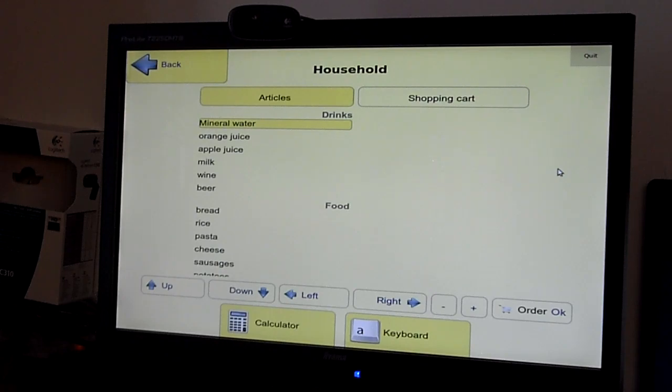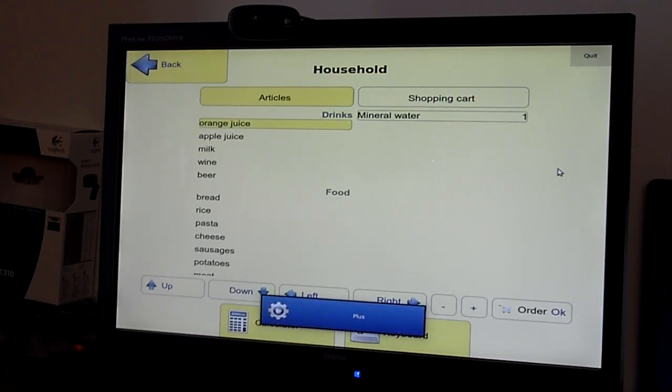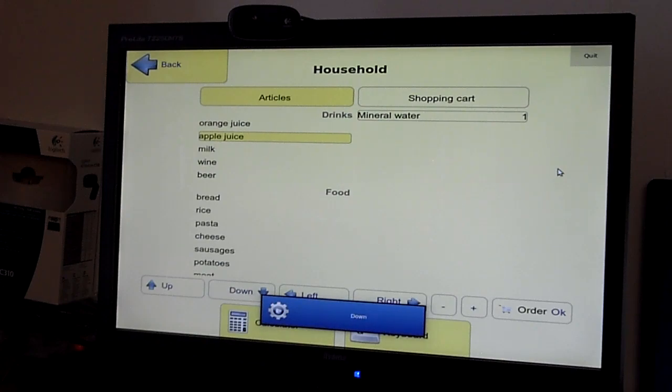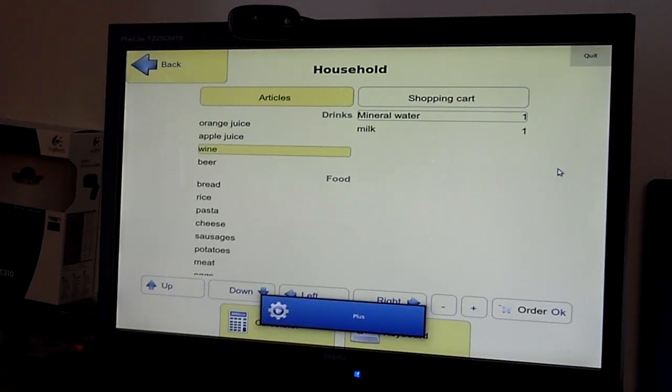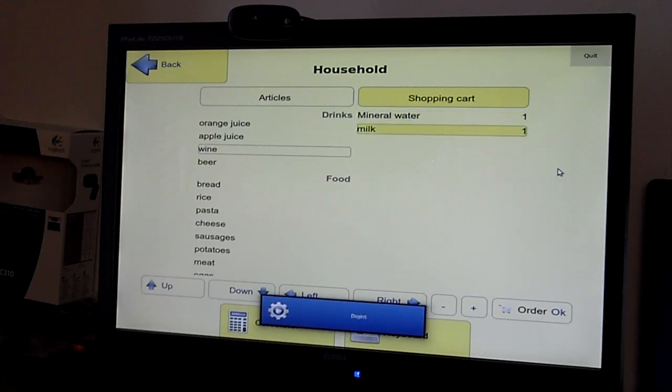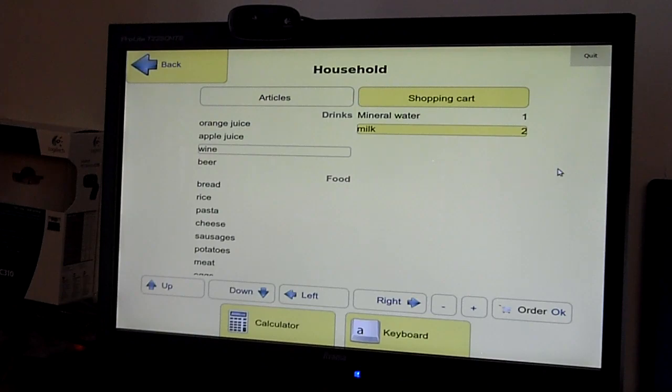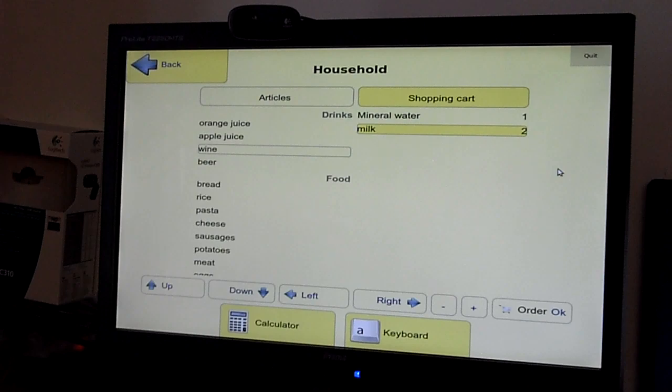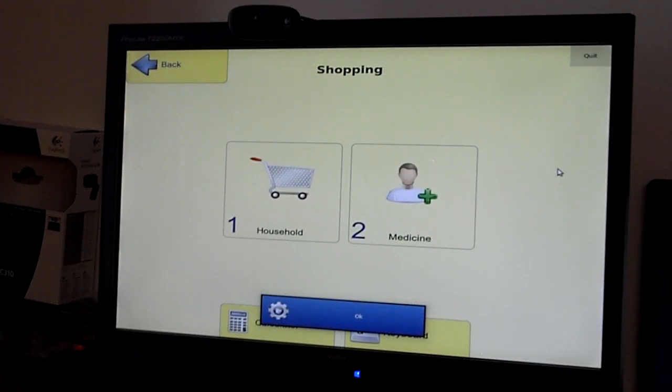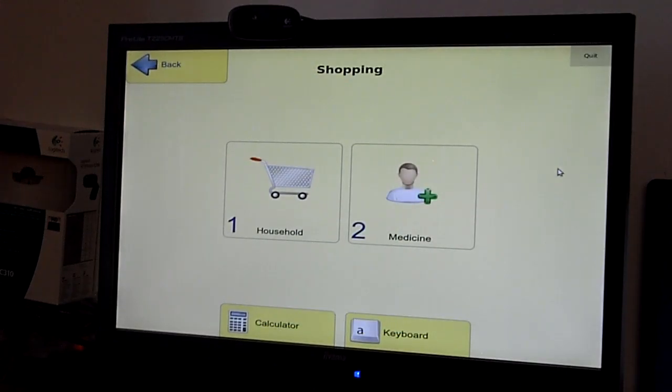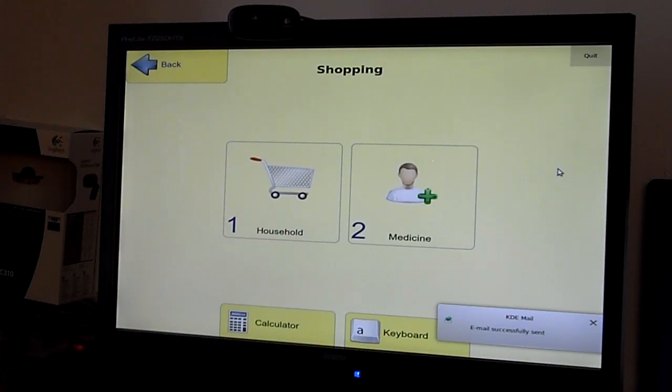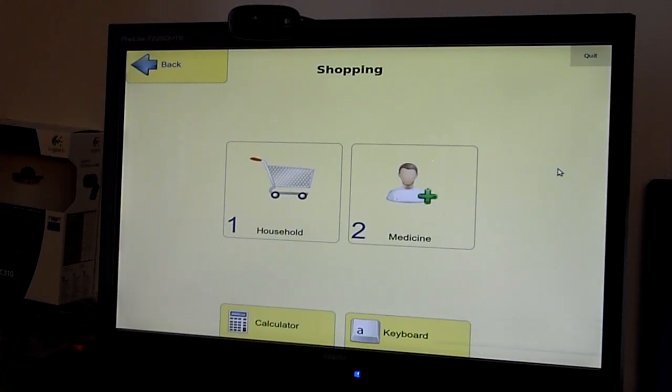This would order one bottle of mineral water and two bottles of milk. Okay. This will now send an email message to the selected caregiver to buy these items and bring them.